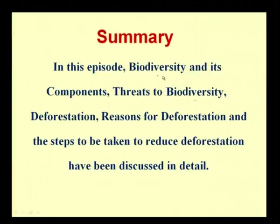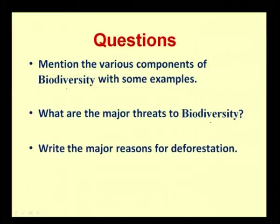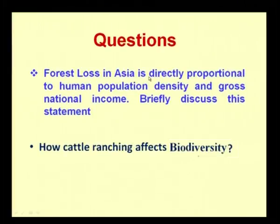In summary, this episode has discussed biodiversity and its components, threats to biodiversity, deforestation, the reasons for deforestation, and steps to reduce it. Review questions include: mention the various components of biodiversity with examples; what are the major threats to biodiversity; write the major reasons for deforestation; discuss how forest loss in Asia is directly proportional to human population density and gross national income; and how does cattle ranching affect biodiversity? With that, we conclude this session. Goodbye.